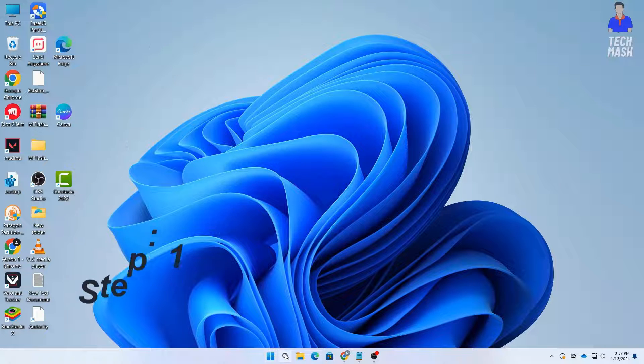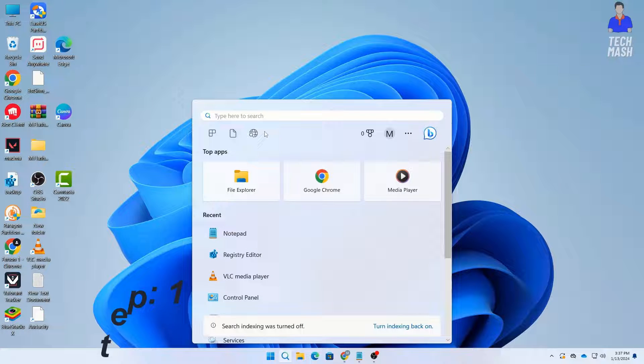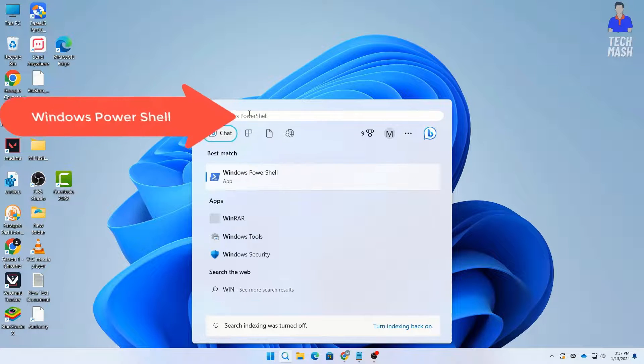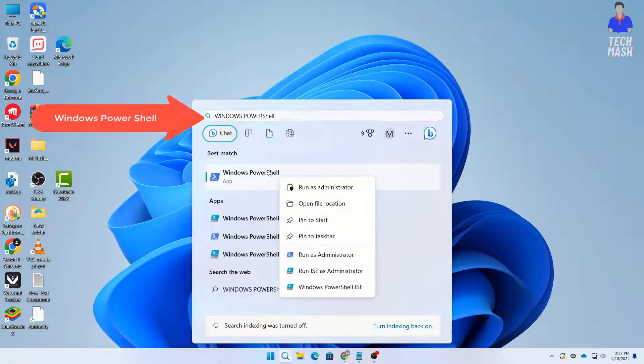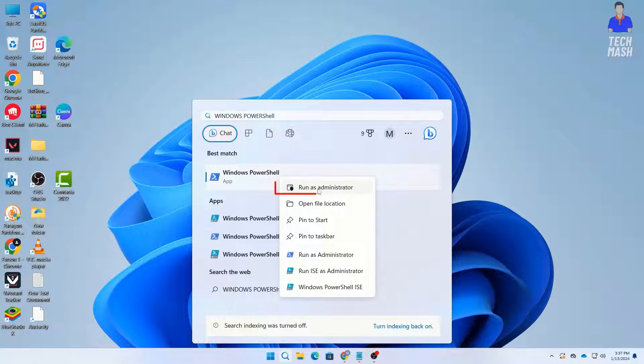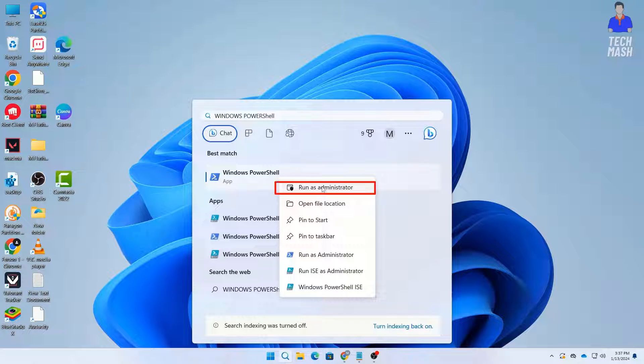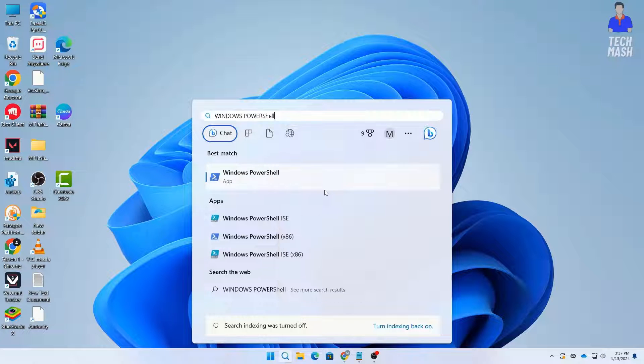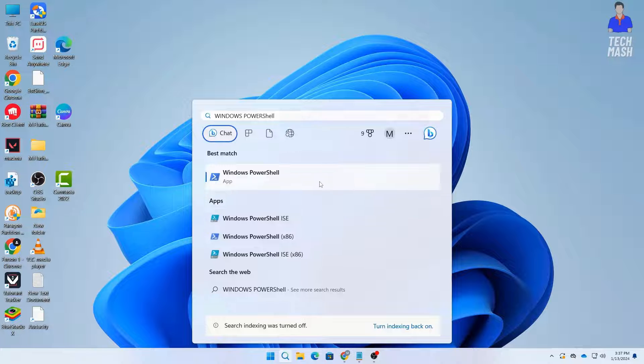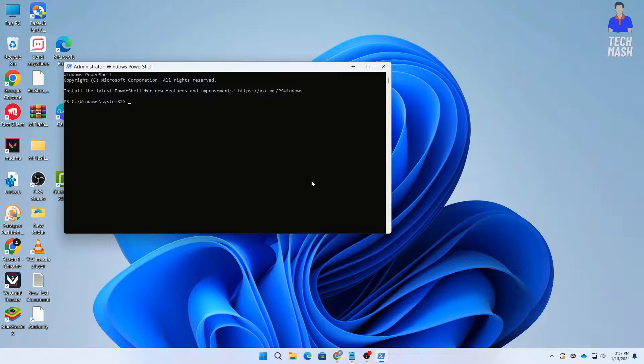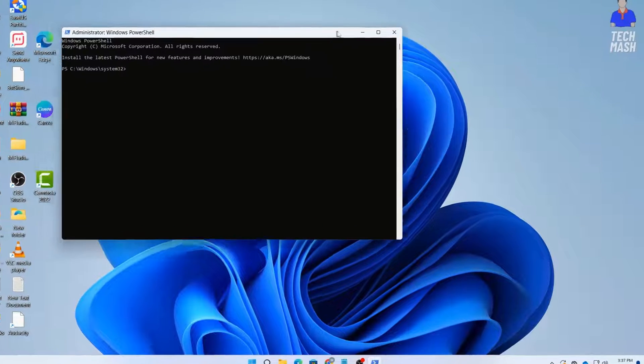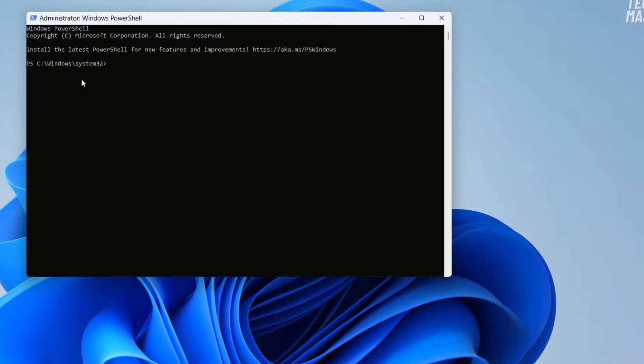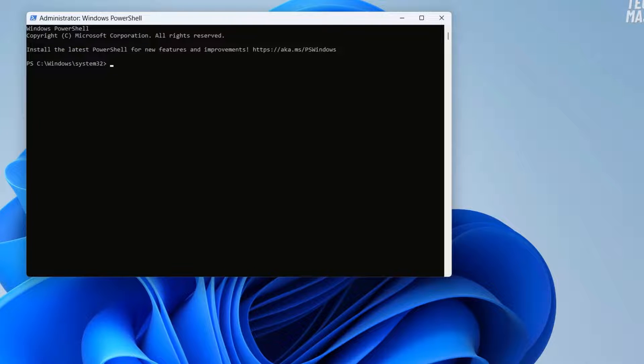First, just go to your Windows search and type Windows PowerShell. Then right-click on your Windows PowerShell application and click on run as administrator. Without running it as administrator, the command won't be executed. So make sure that you run your Windows PowerShell as administrator.